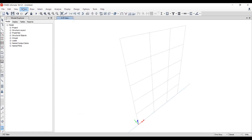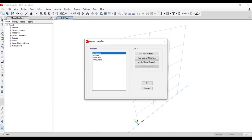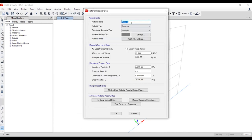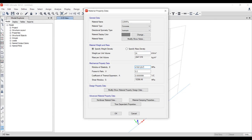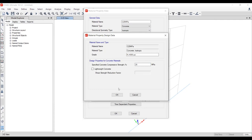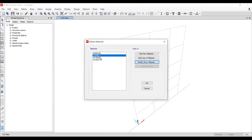Now we need to define the material as we did in SAP2000 — define the material for concrete. Change the compressive strength to 24 kN/m², and change the modulus to 47,700 MPa, which is calculated by multiplying 4700 by the square root of 25. Click OK to define the concrete material.